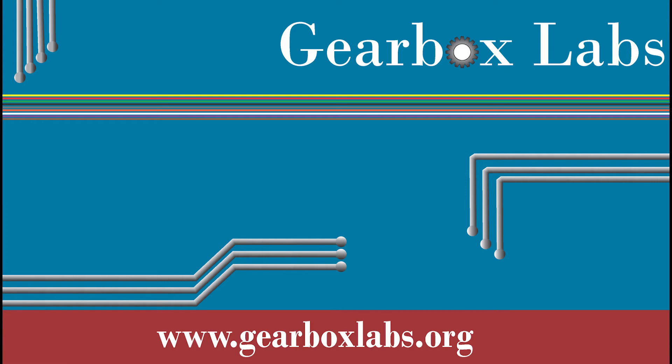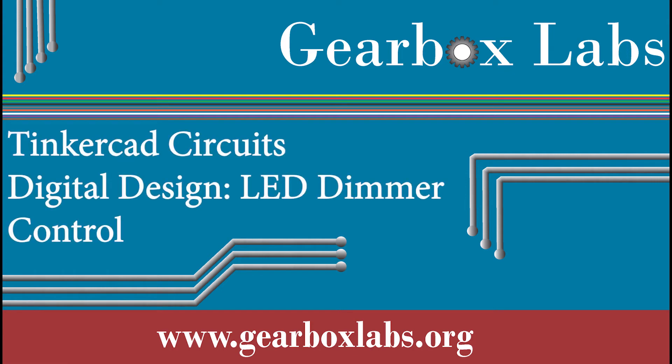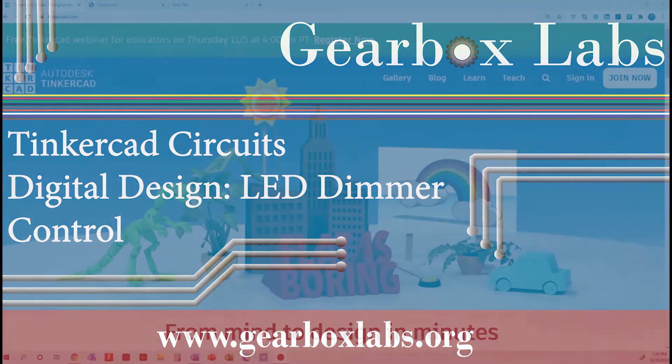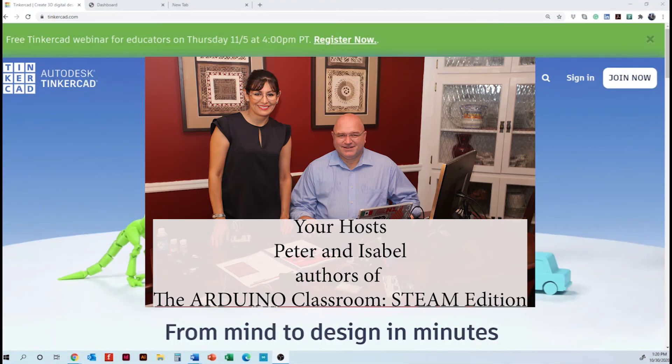Welcome to Gearbox Labs. My name is Isabel and I'm here with Peter. Today we are going to use Tinkercad for the digital design of engineering prototypes.